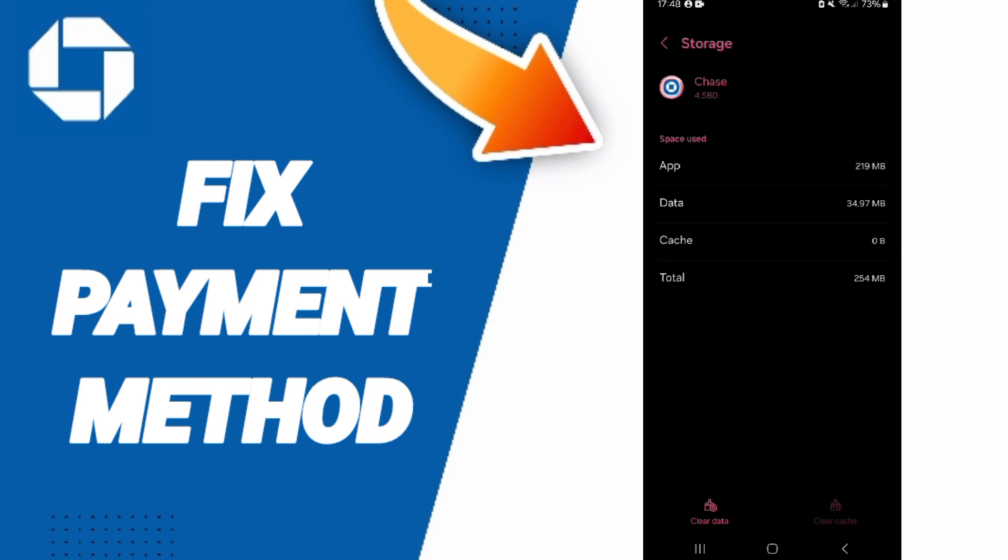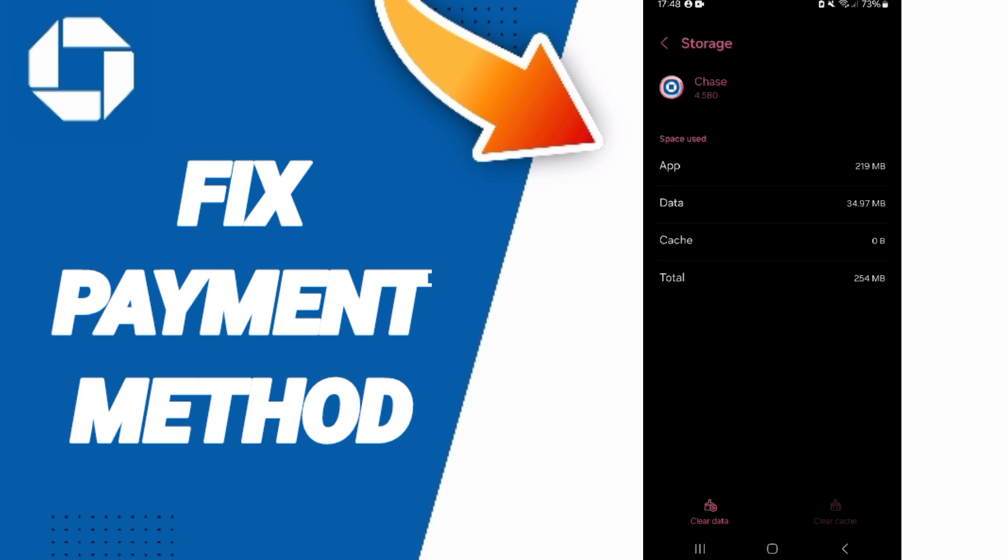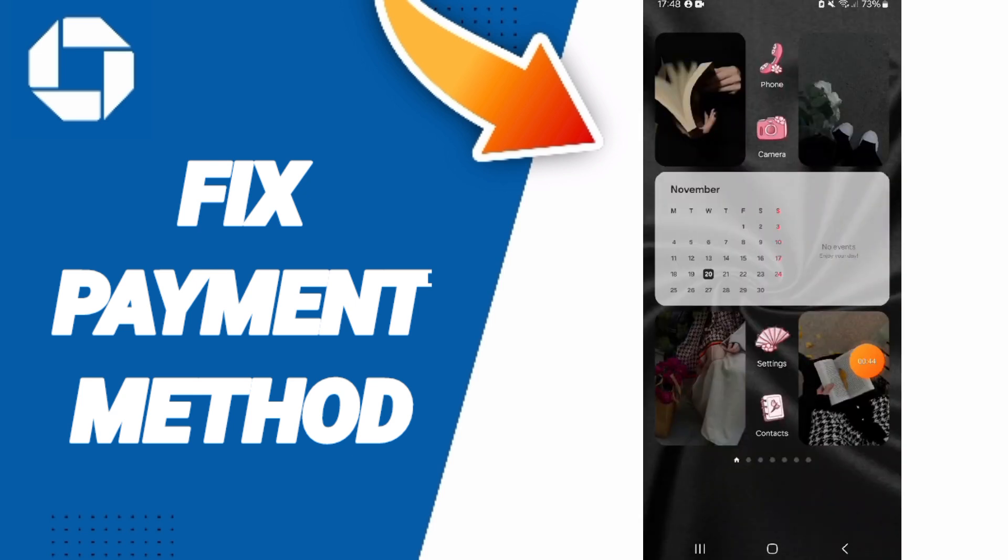Then click on Clear Cache, but pay attention: don't click Clear Data because that can delete your account. In the end, you can turn off your phone and wait a moment to restart it.